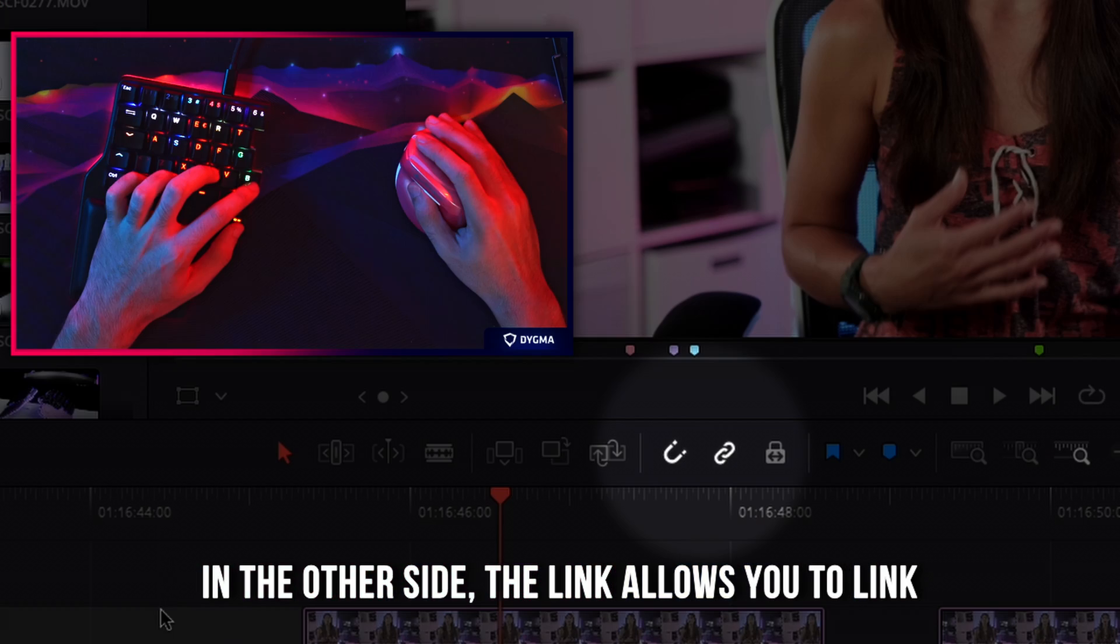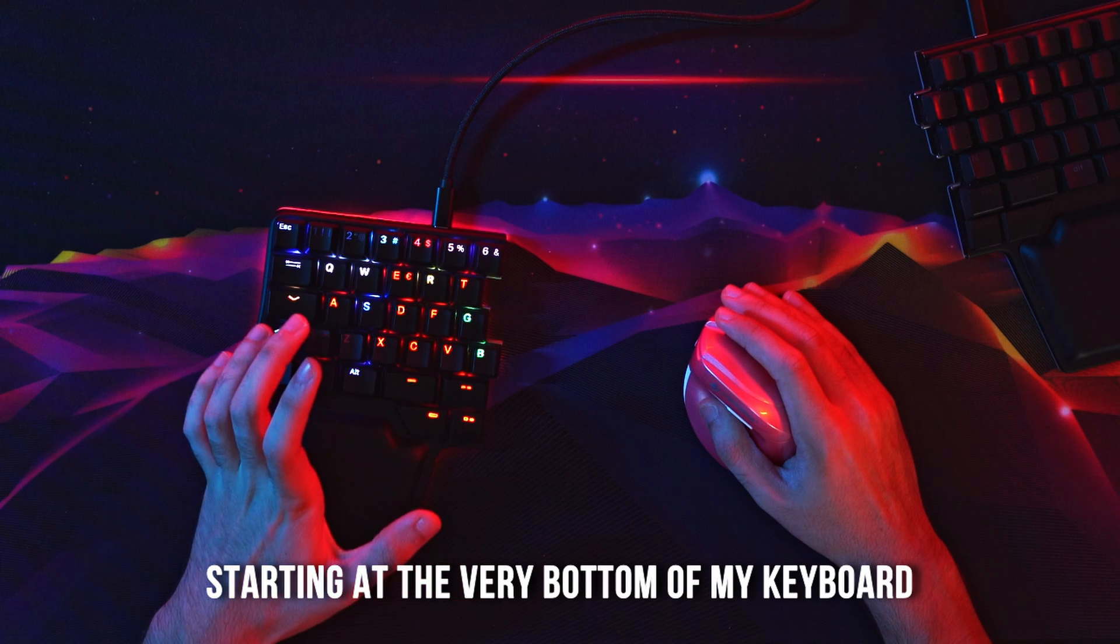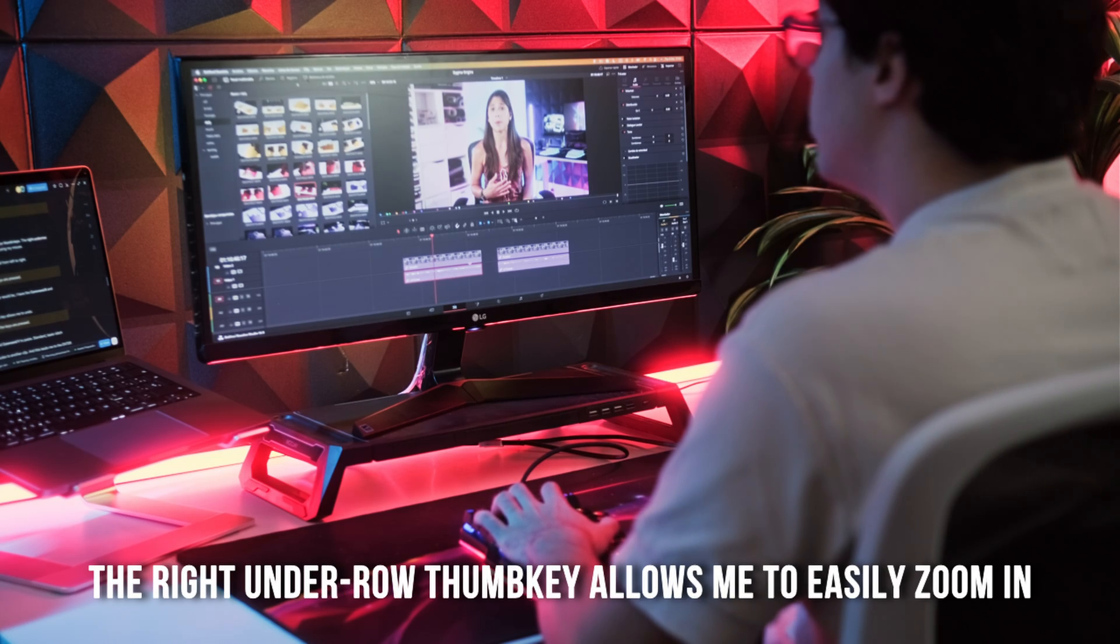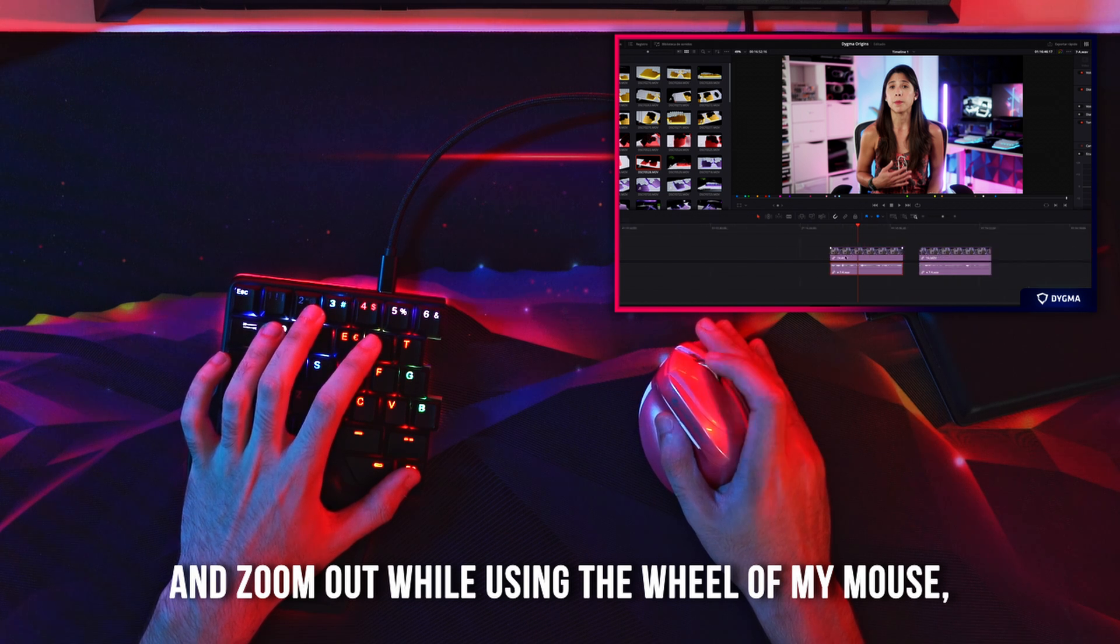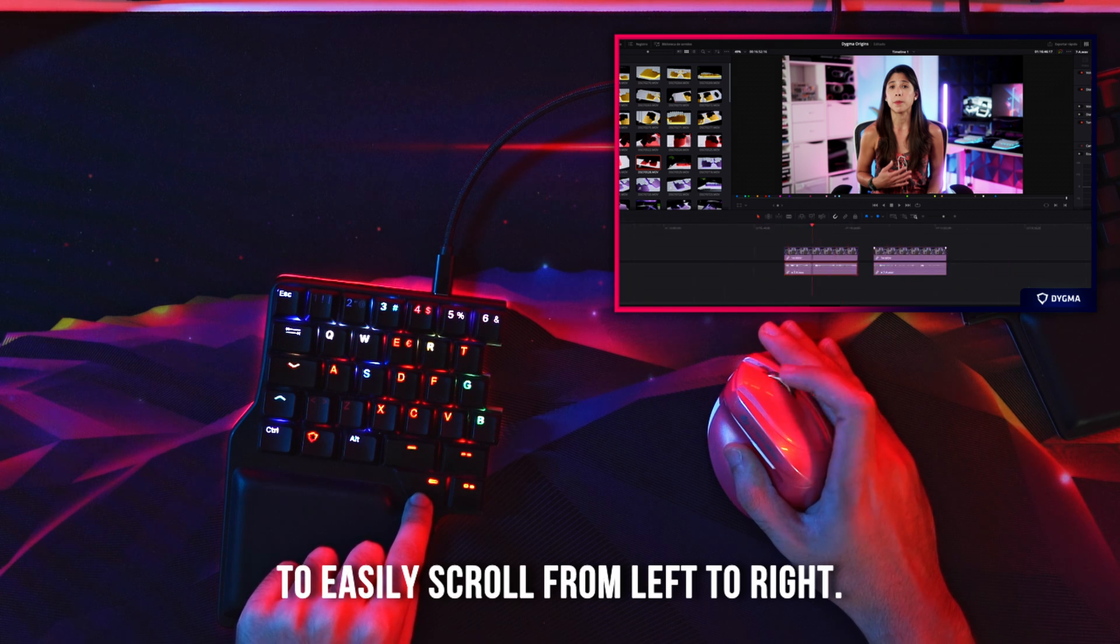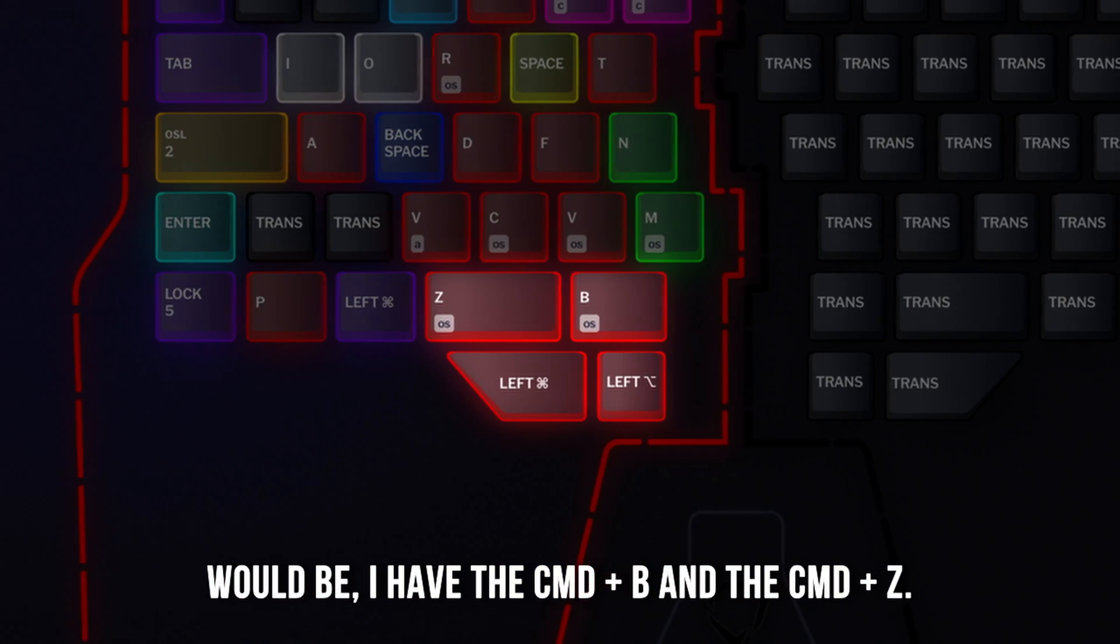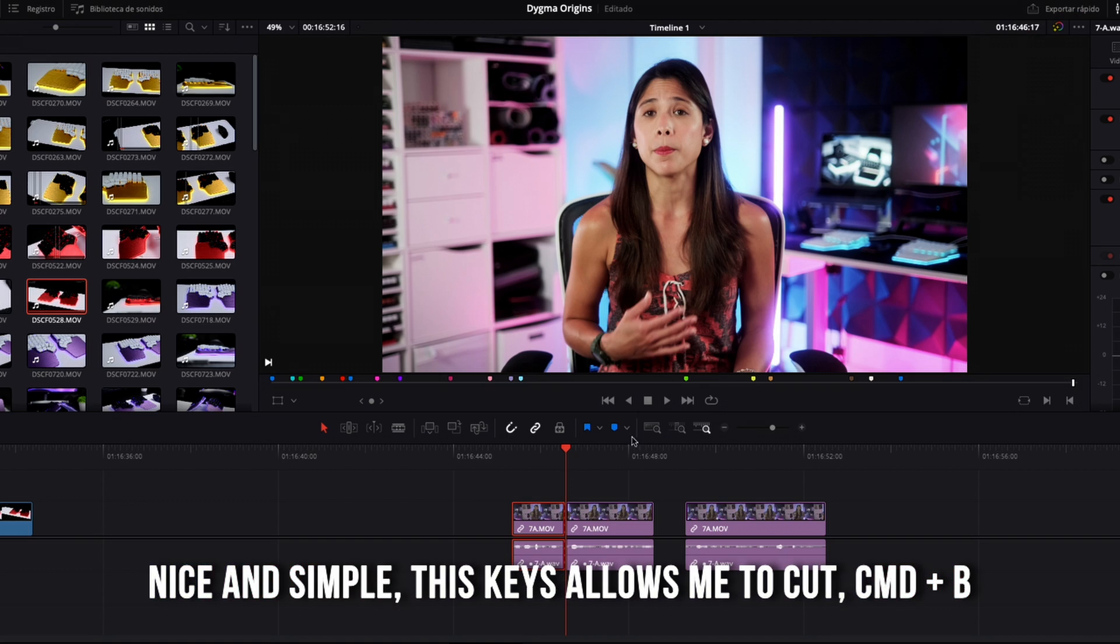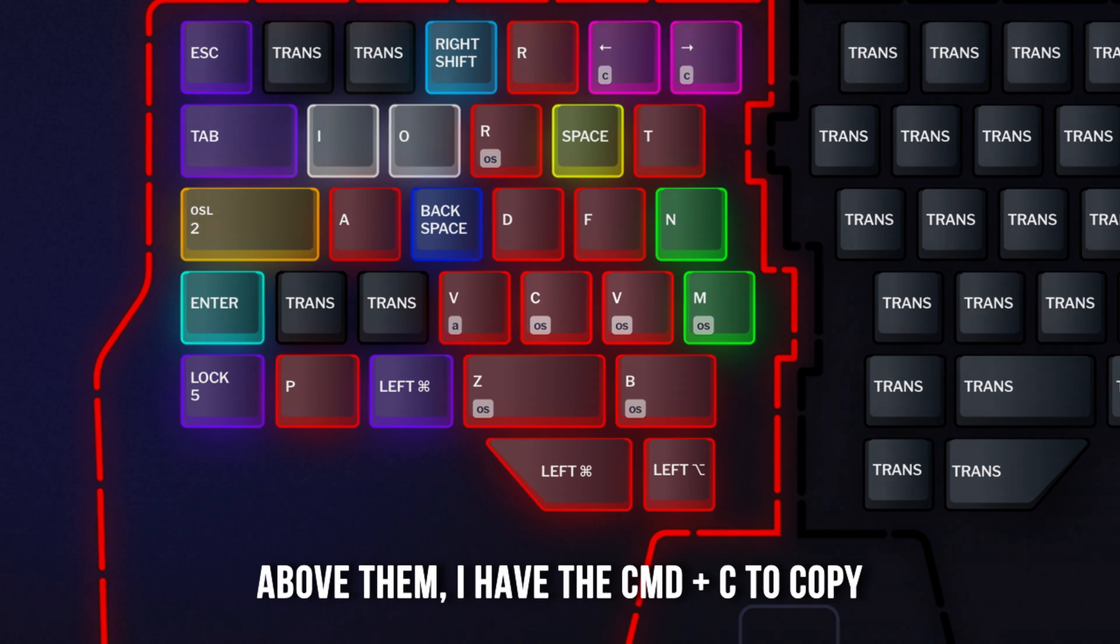Starting at the very bottom of my keyboard with the under row thumb keys, the right under row thumb key allows me to easily zoom in and zoom out while using the wheel of my mouse, while the left under row thumb key allows me to easily scroll from left to right. Above these keys, usually where the standard spacebar would be, I have the command B and the command Z. Nice and simple, this key allows me to cut with the command B and undo the editing with the command Z.